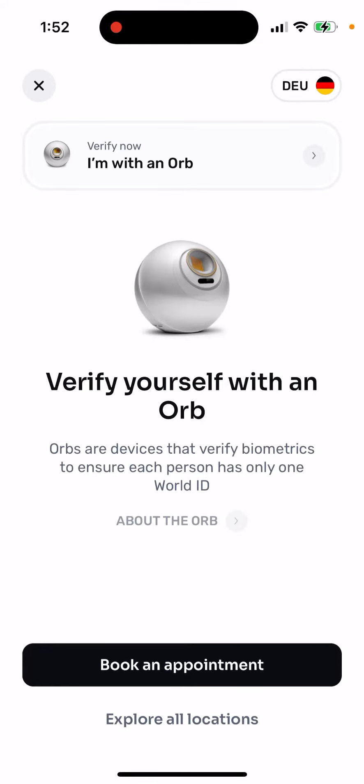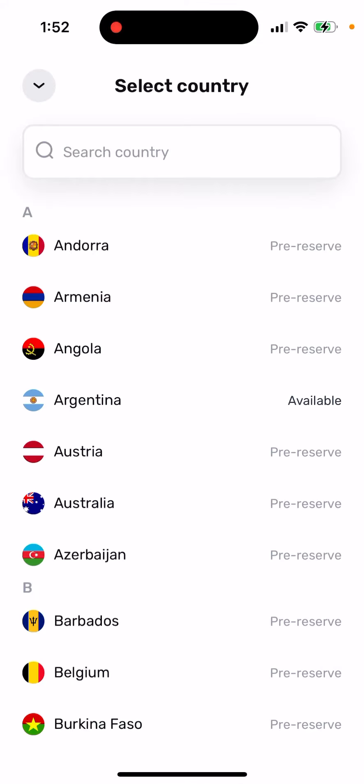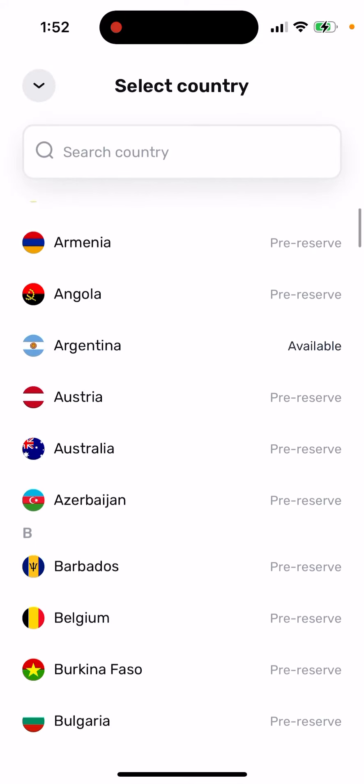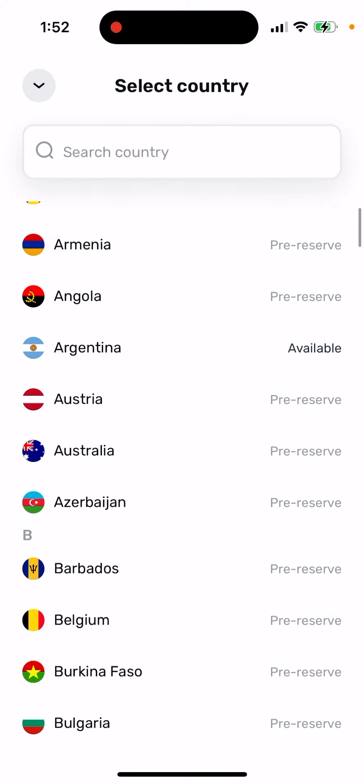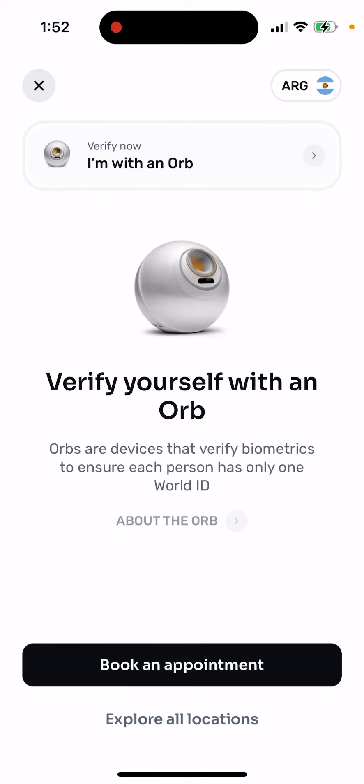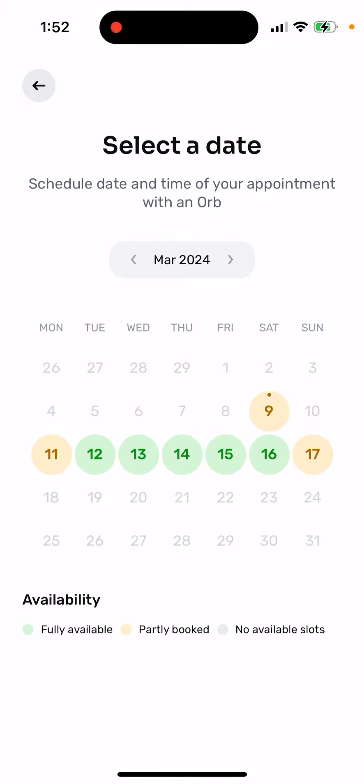So in WorldCoin app, if you want to book Orb appointments, they just implemented a new booking system and there are not many available slots anymore. Here you can see that